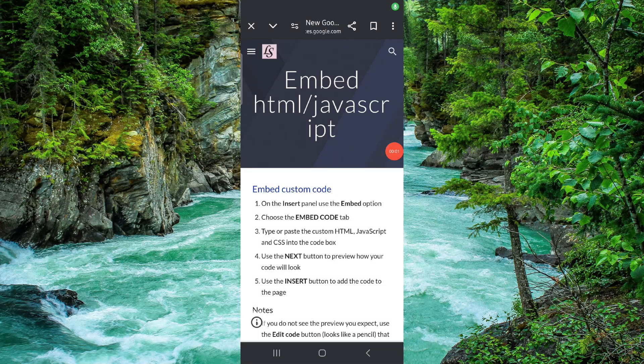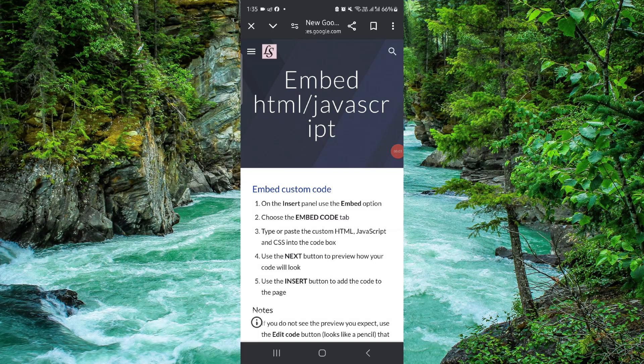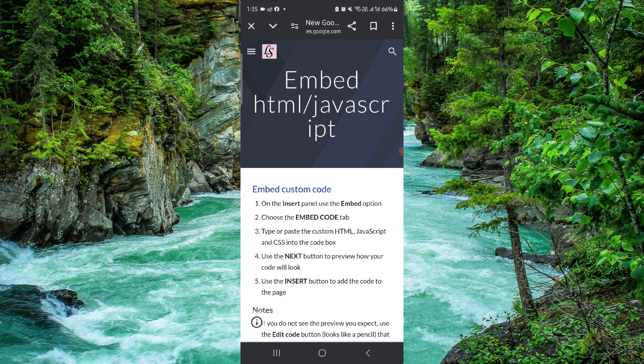Welcome back to my channel. In today's video, I will show you how to add and embed the HTML code in Google Site. So let's get started.